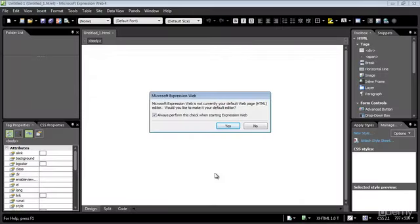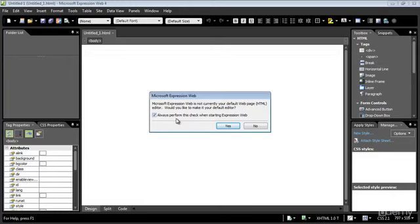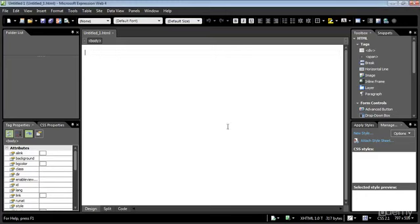You'll see when that pops up, you have the full editor in front of you. You have the ability to select Expression Web as the default HTML editor. You can go ahead and do that or decide not to, depends on how you want to do that. I'm going to select yes for now because I'm going to be using it a lot. Let's go ahead and select yes and we're ready to go.